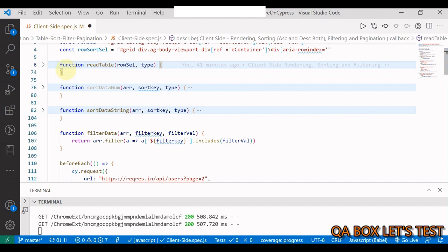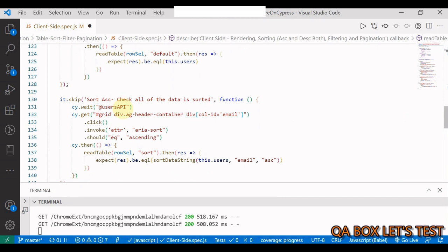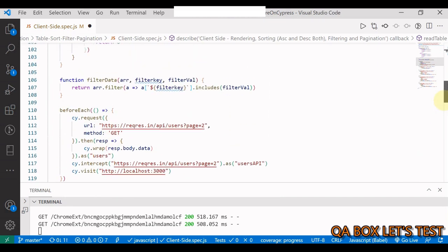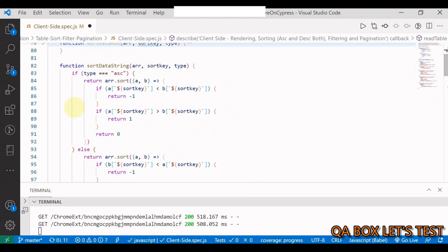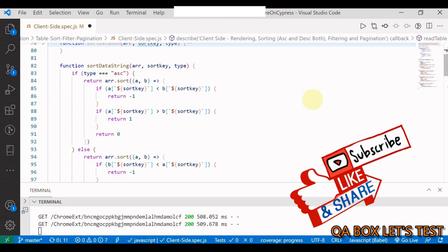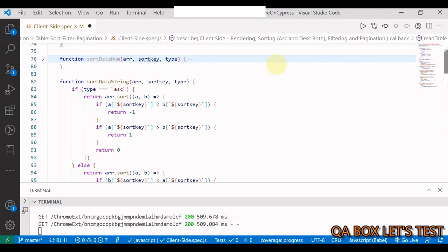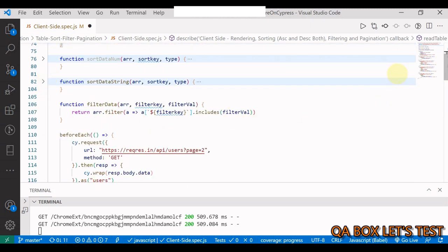Once we have the sorted data from the grid, we also need to programmatically sort the API response data. Sorting can be on numbers like the id field or on strings like email. In our test case we sort ascending by email. I've written custom sort logic using JavaScript's sort method — for ascending I use one comparator and for descending I use a reversed comparator.